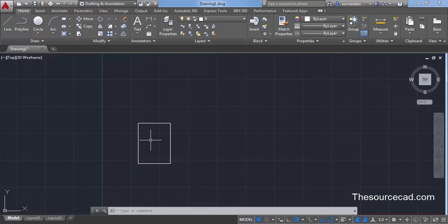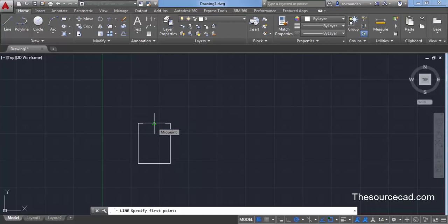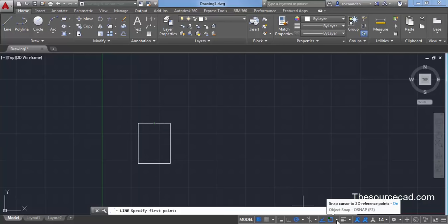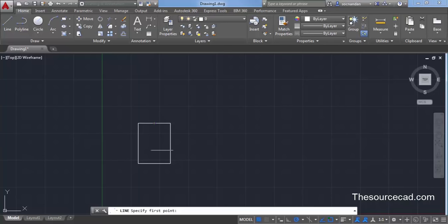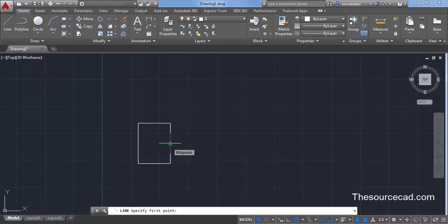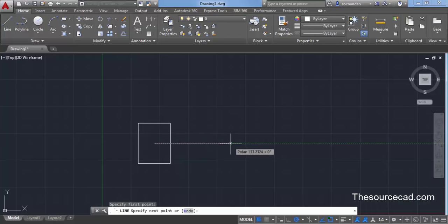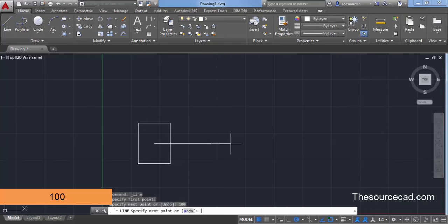Next we need to create a line that starts from the center of this rectangle. Select the line command and move your cursor to the midpoint but don't click. A midpoint object snap will appear, indicated by a green triangle. If it's not visible, click the arrow beside object snap and turn on midpoint. I also suggest turning on endpoint, center, and intersection. Bring your cursor to this midpoint, drag downward to see the green tracking vector, then move left to the other midpoint and track left again. When both green tracking vectors intersect, click, then track right and enter a length of 100 units and press Enter. Press Enter again to exit.